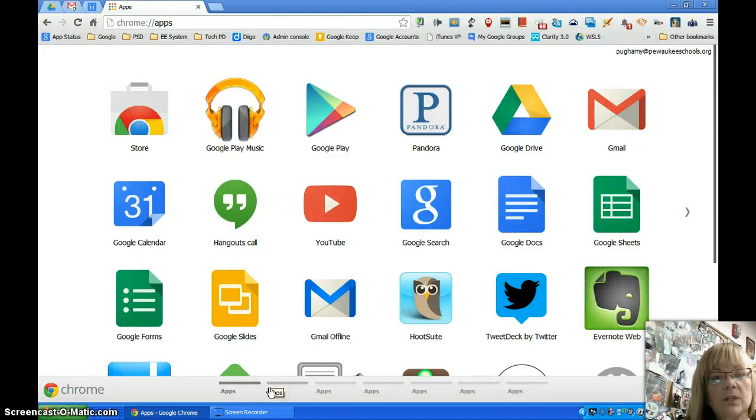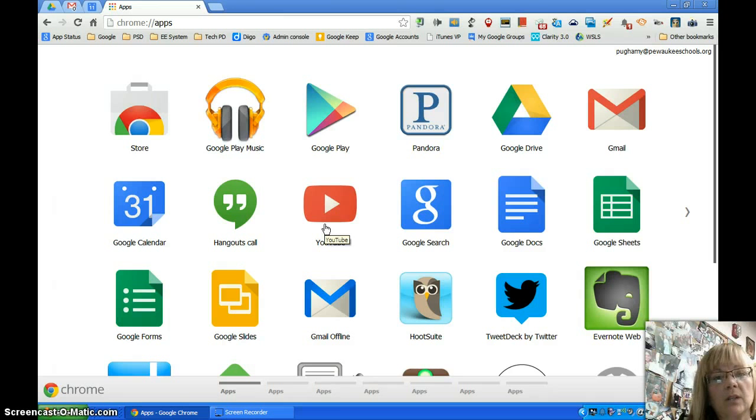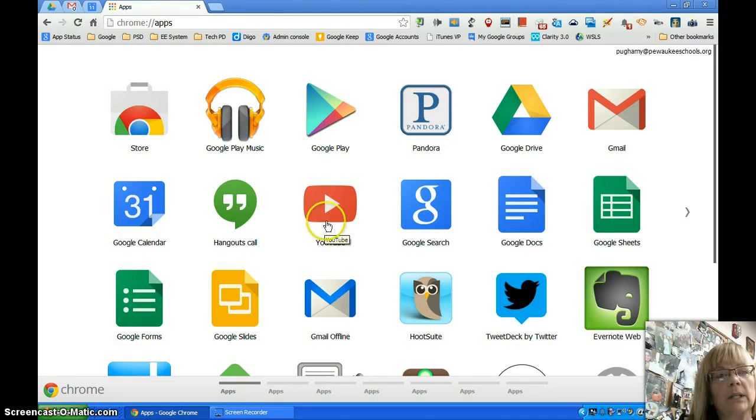Most of us are used to seeing our Chrome apps display on a page such as this when we open up a new tab when we're using Chrome as the browser.